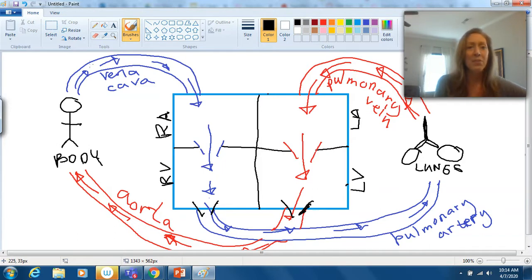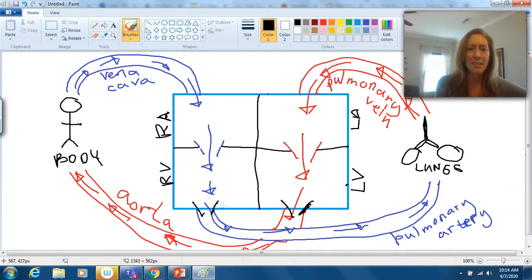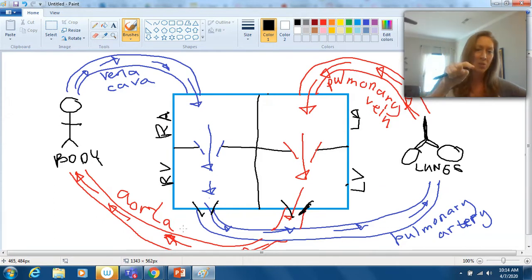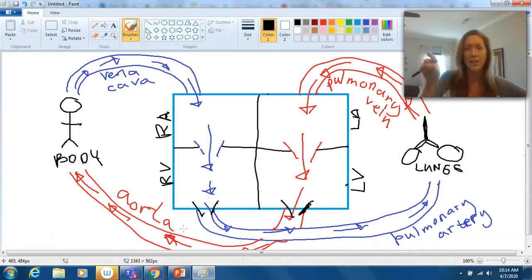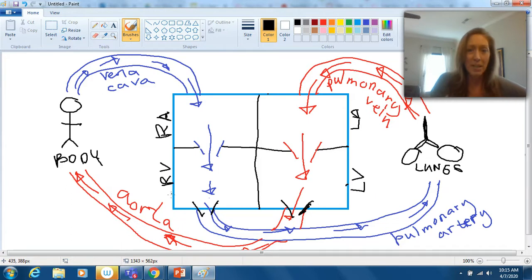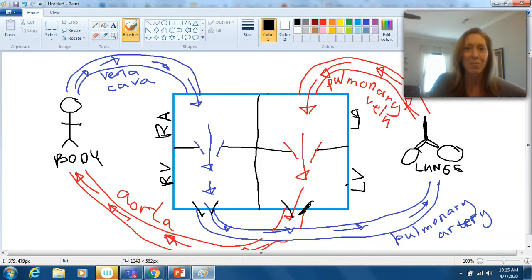If you follow the arrows for blood flow, you can see there's an infinite loop that looks kind of like a pretzel. Blood flows: right atrium → right ventricle → pulmonary artery → lungs → pulmonary vein → left atrium → left ventricle → aorta → body, and it just keeps going. You need to memorize the order in which blood flows through the heart. Your job is to take a picture of your fully labeled drawing, put it in a Google Doc, and submit it to me on Canvas.